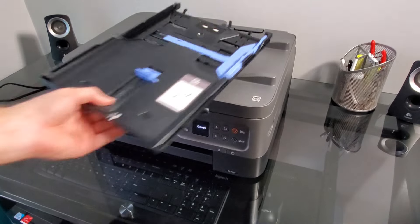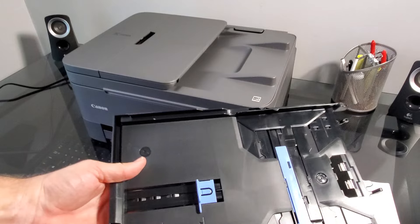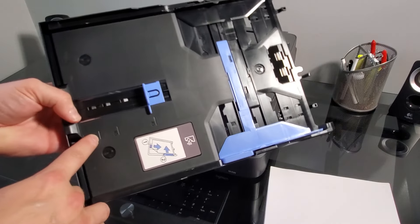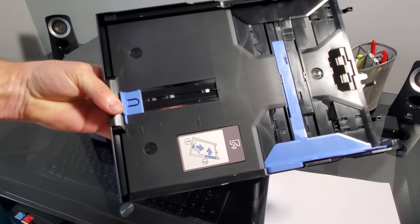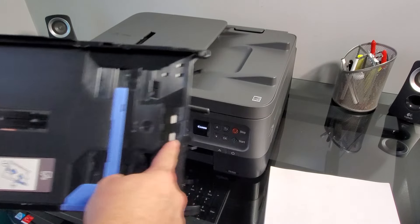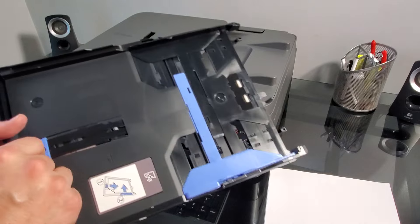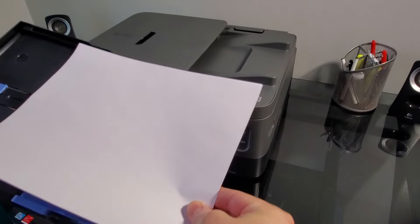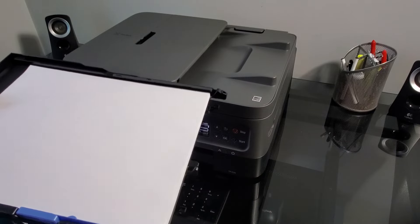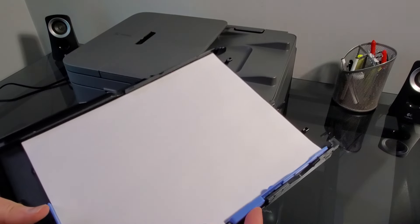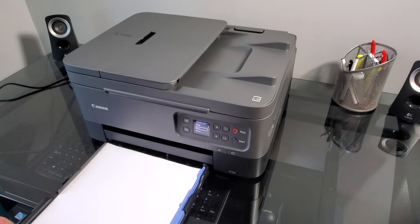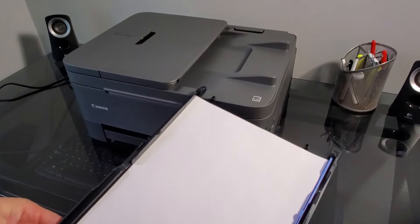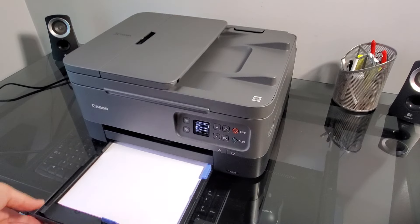So we're going to load some paper. Make sure you have everything set correctly. For letter size, you would need to put this right here. Sometimes people push this too far and the paper is not being picked up because it's not fully to here. So make sure you set it right here, letter for this size paper. Or whatever one you have, make sure you set it correctly. Push this in where it's in the middle, and don't push it too tight, just give it some space but not too much.